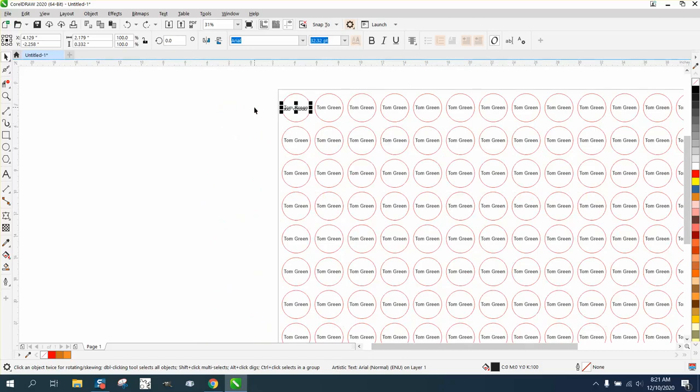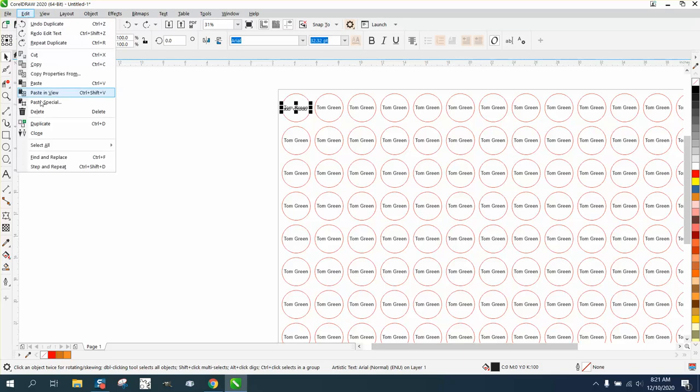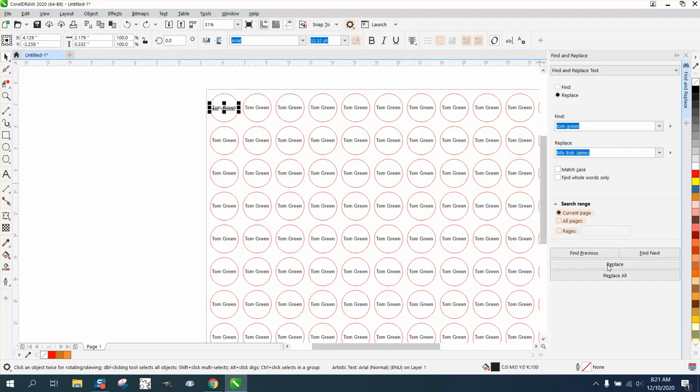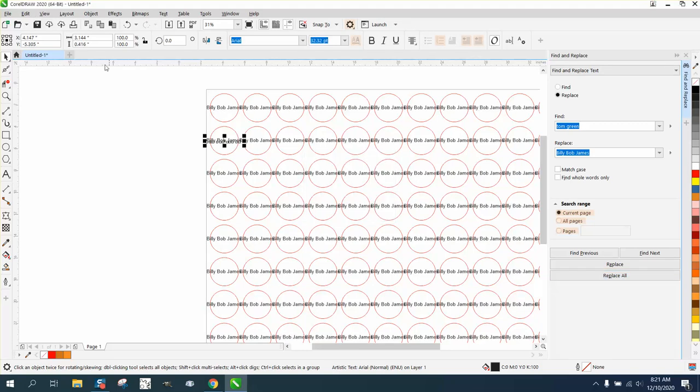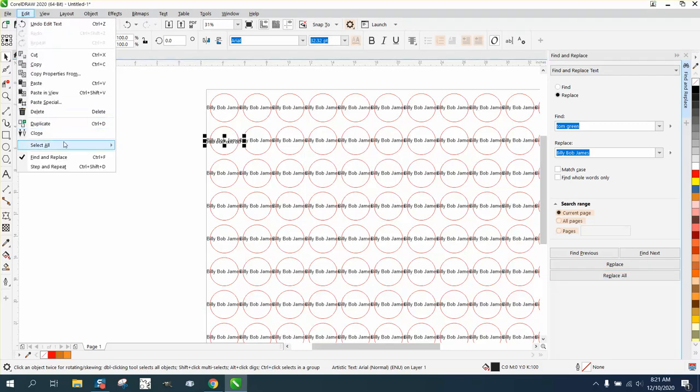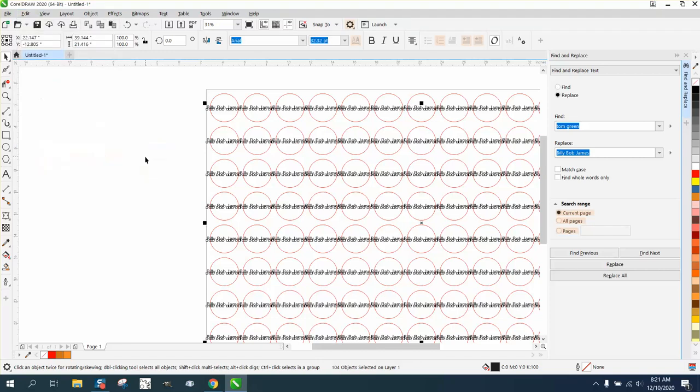So you have to have your text center justified for this to work. But this would work because in just a few keystrokes, you could find and replace all these names and then go up to Edit and Select All, Select All Text and change it to...